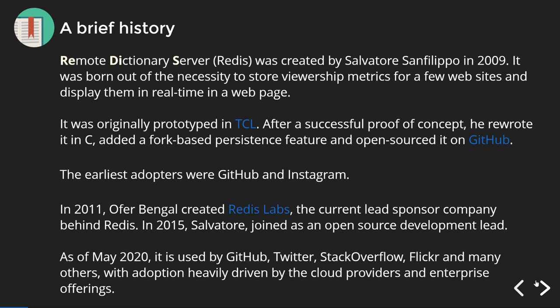In 2015, Salvatore joined as an open source development lead. As of May 2020, Redis is used by GitHub, Twitter, Stack Overflow, Flickr, and many others, with its adoption primarily driven by the ease of use and cloud providers.